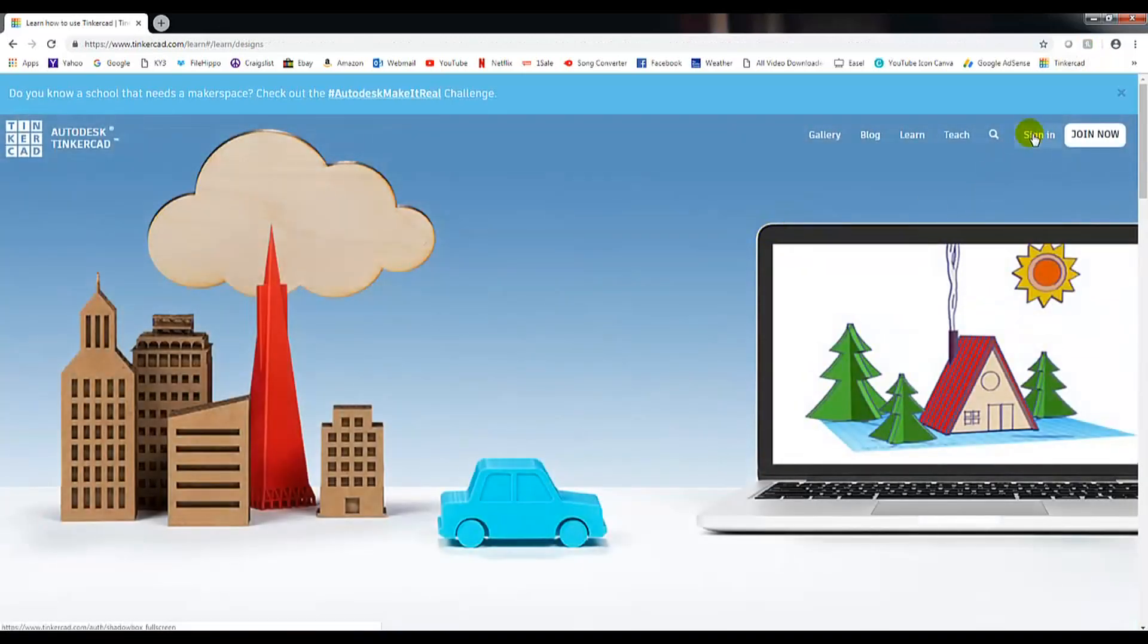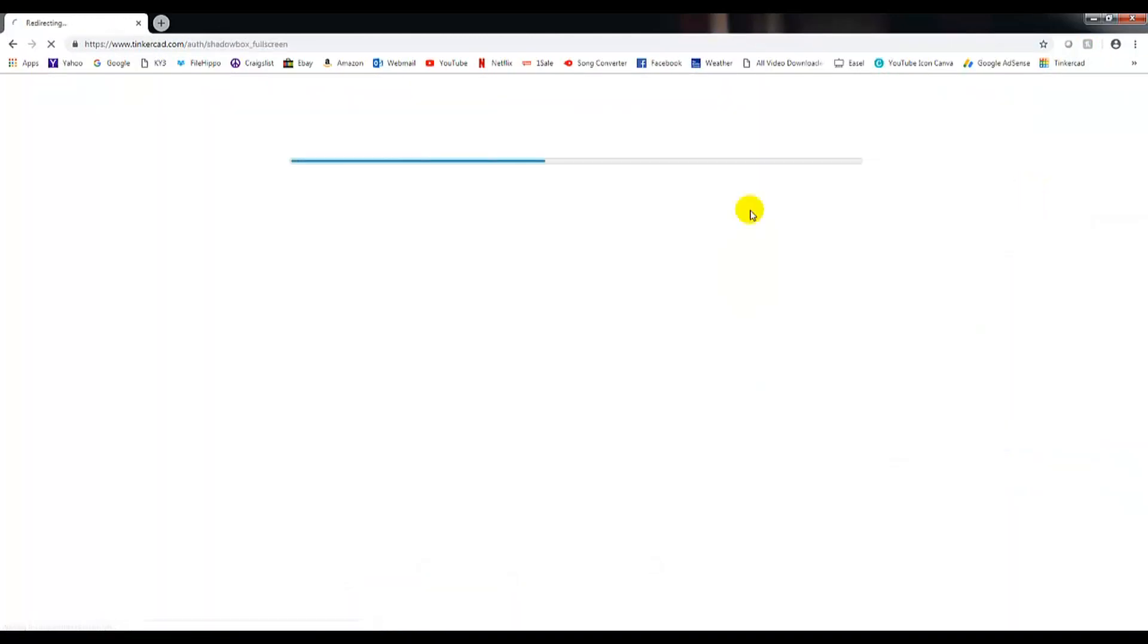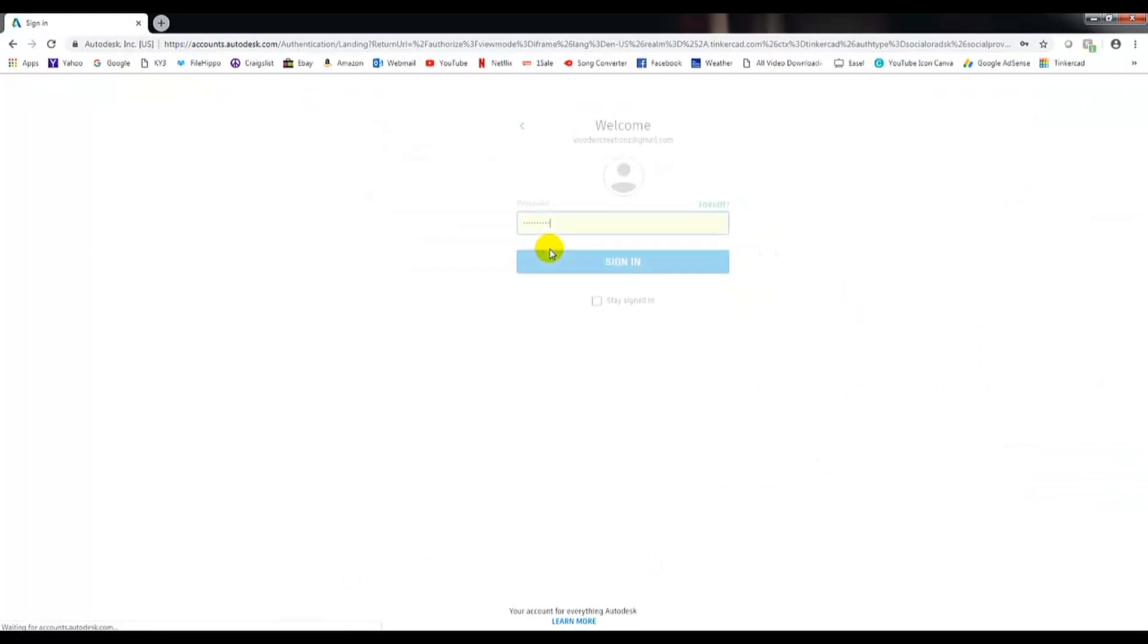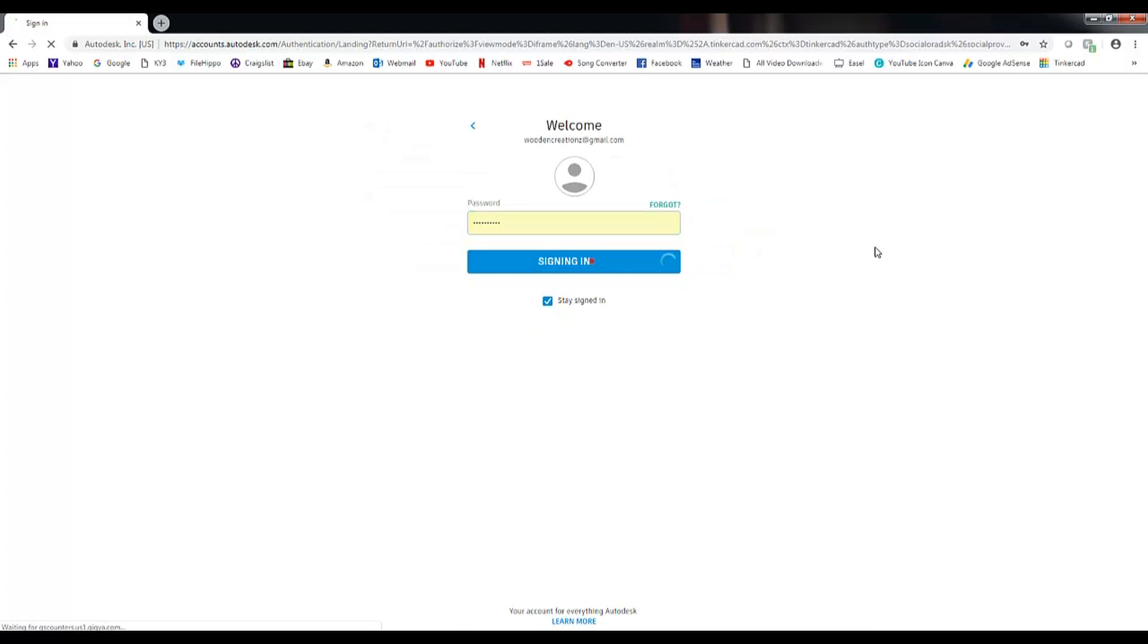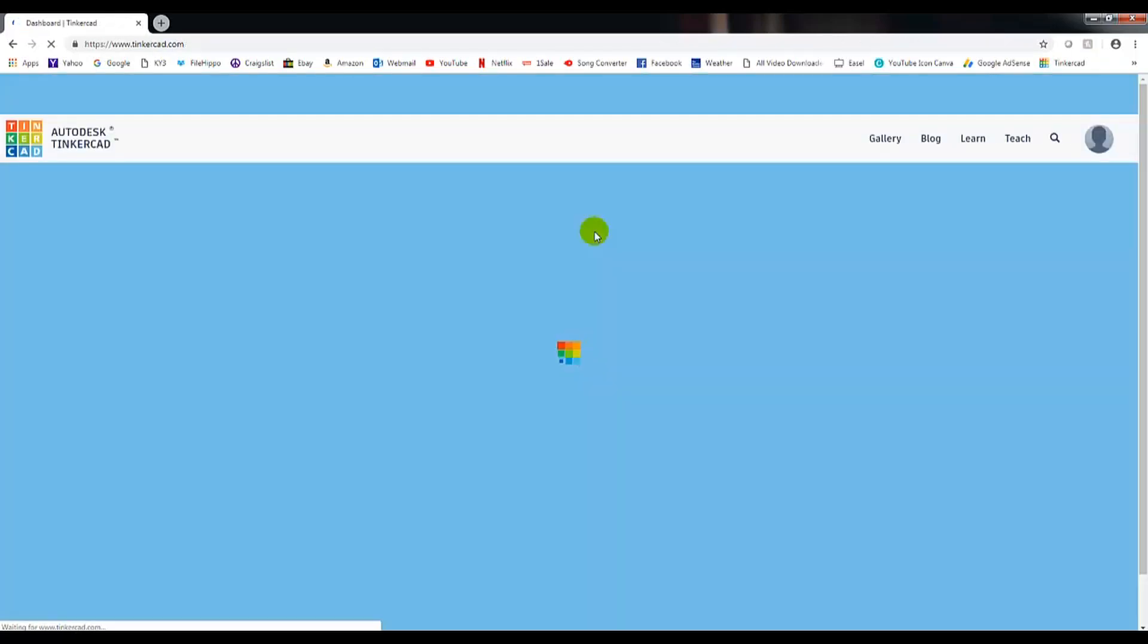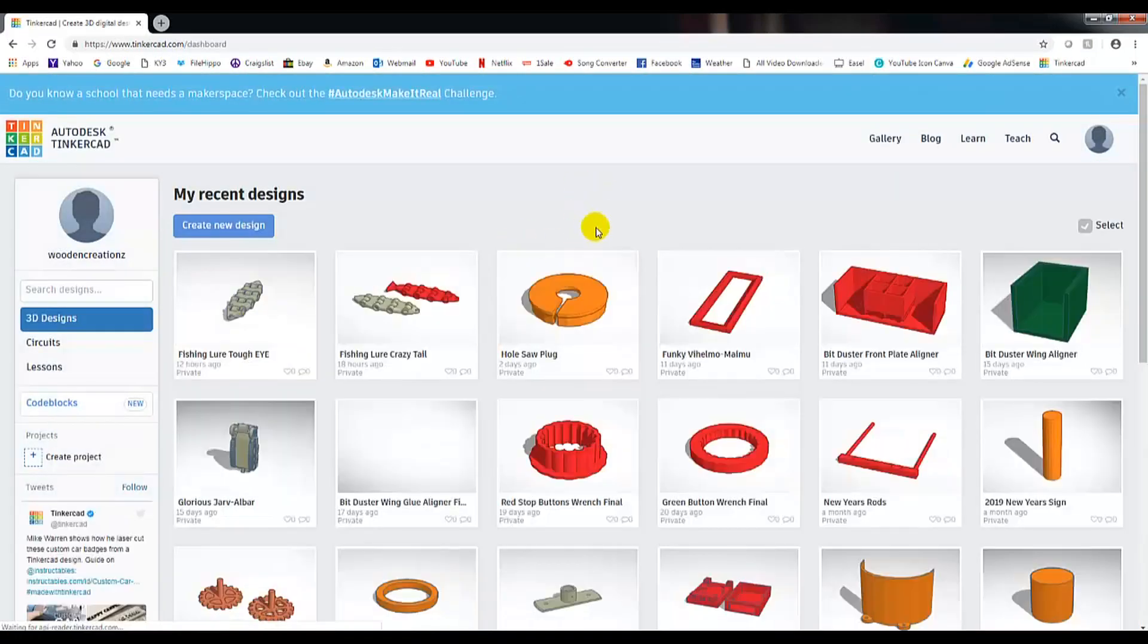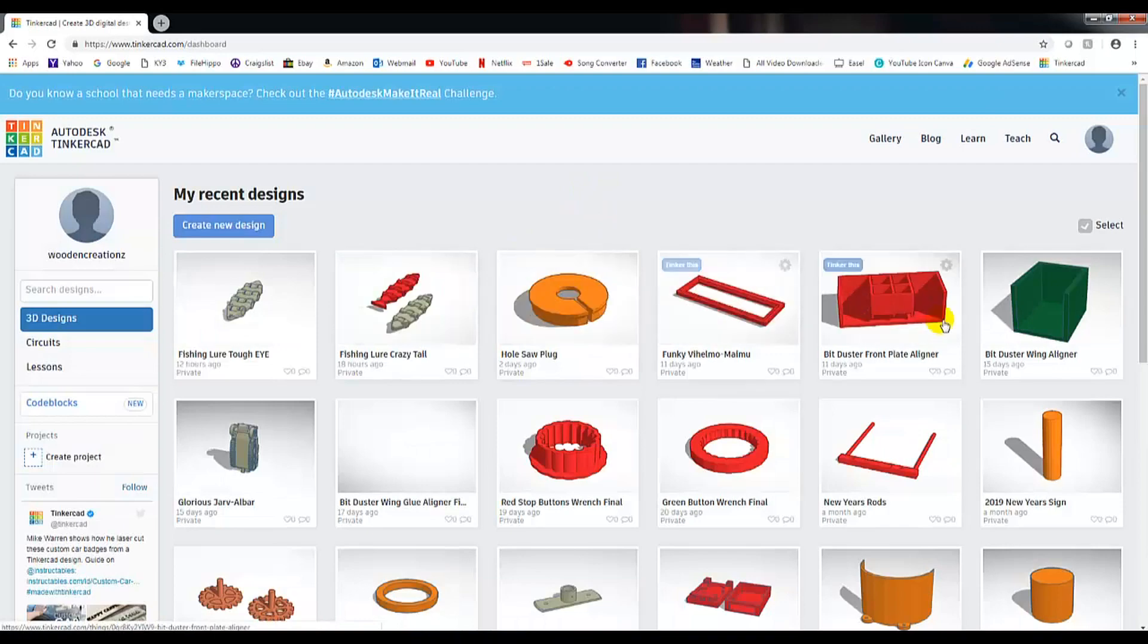I actually have an account, I'll click on sign in. Once that does, it'll ask for my email. I'll click next and you can click stay signed in. Click on sign in here. And this is the page you always come to whenever you sign in. It's just showing your past projects.